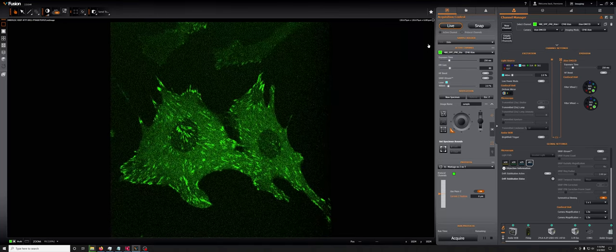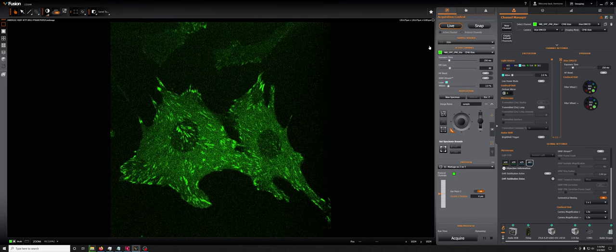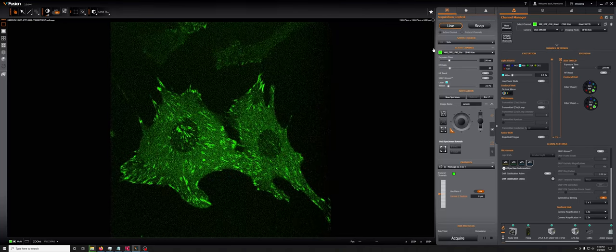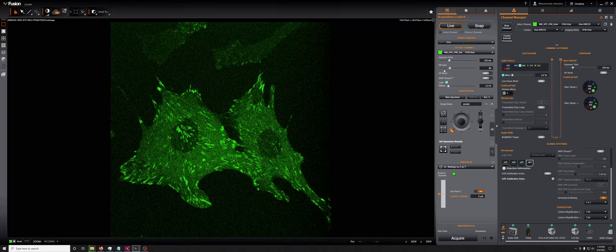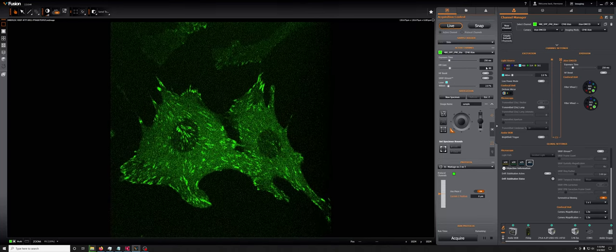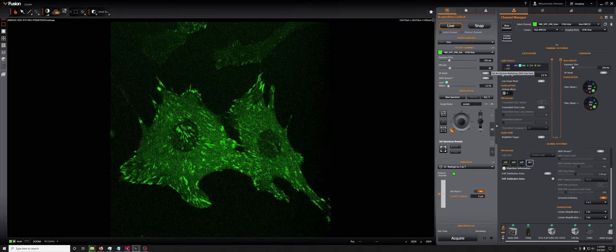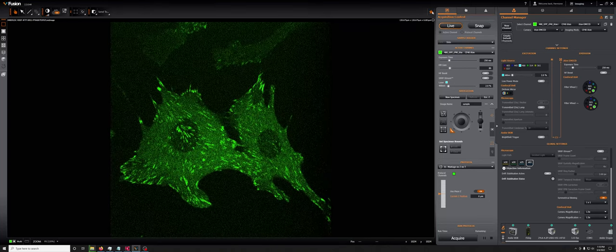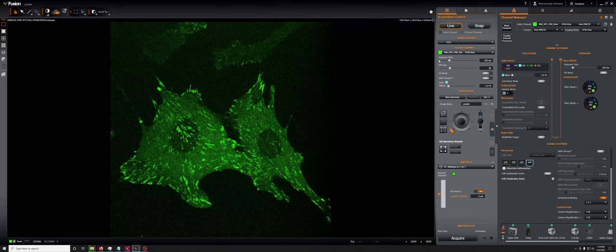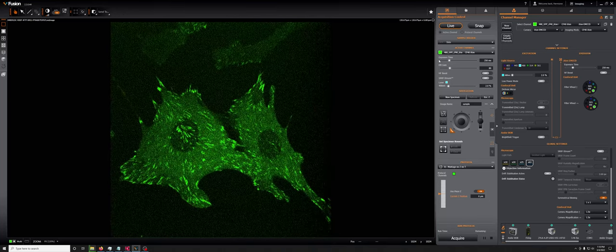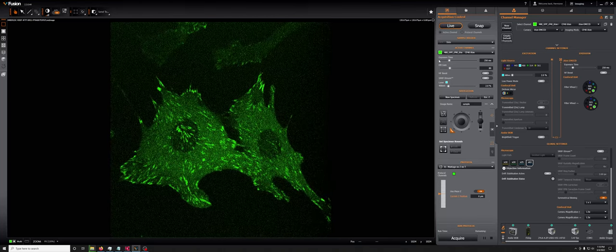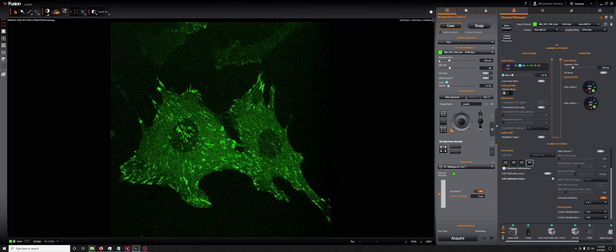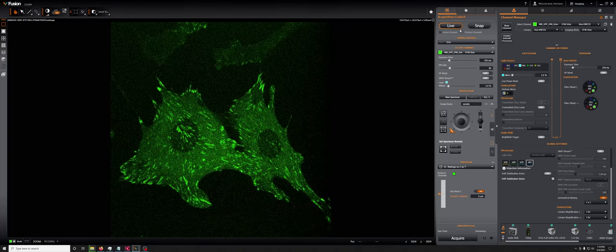So again, the thing that you're mostly going to do is the EM gain, but there is that other parameter which lives here, which can give you a small additional boost.